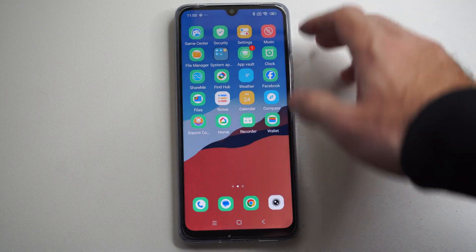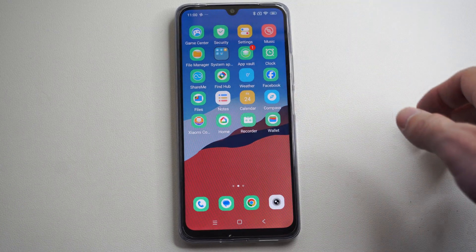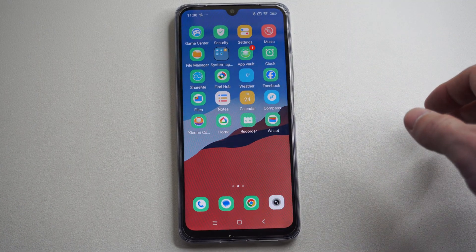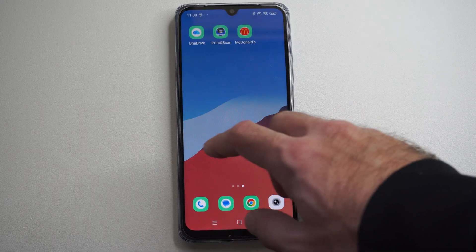This is Tim from YourSixStudios. Today in this video, I'm going to show you how to find your downloads on your Android phone.